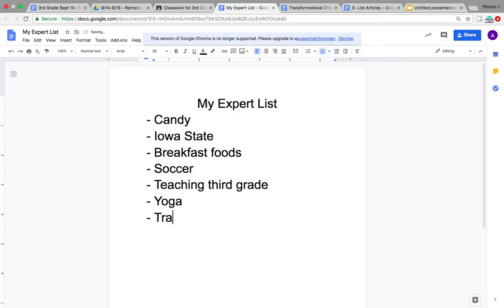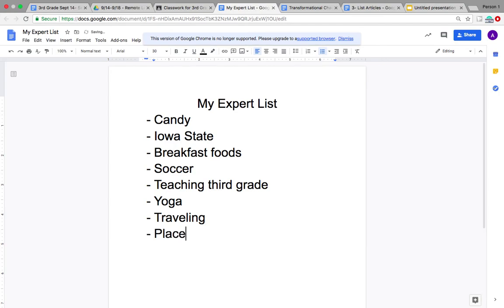I know a lot about yoga. I know a lot about traveling, and you could write a list article on different places I would recommend traveling to, or what you need to bring when you go on a trip. I also know a lot about different places to eat — you could write a list article about that.